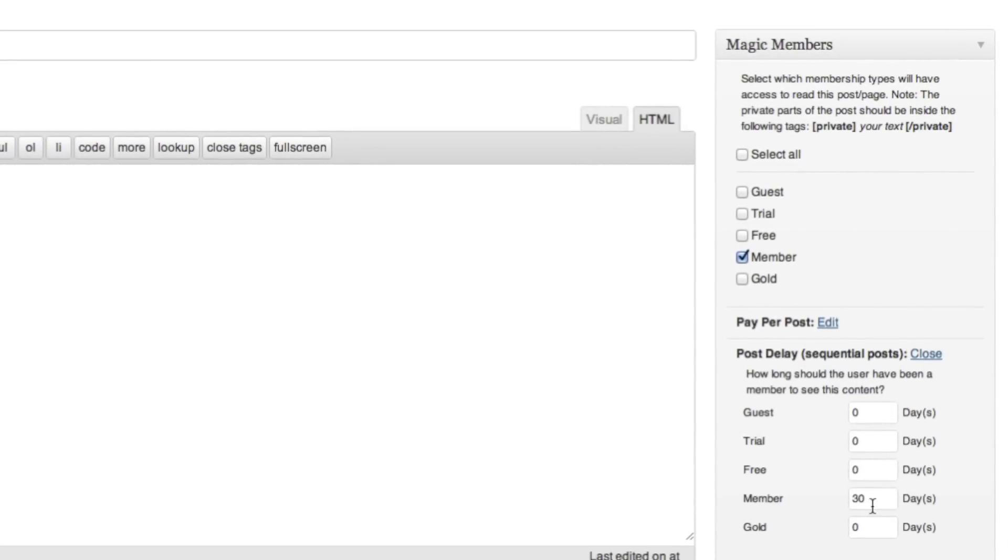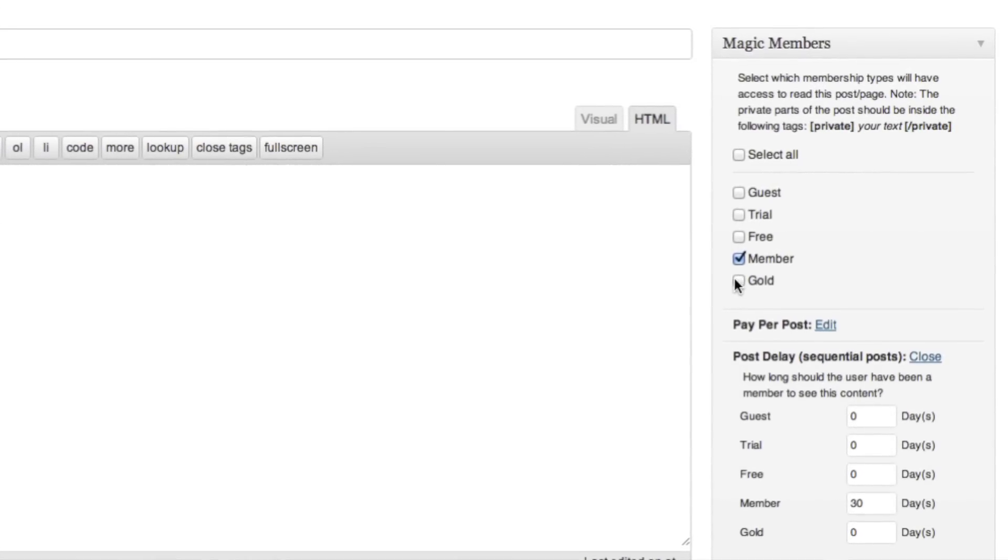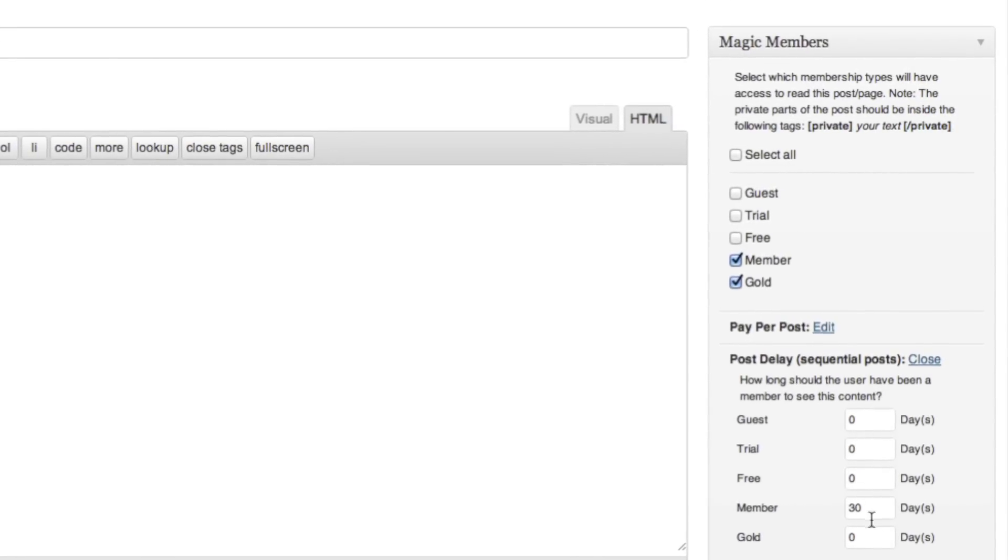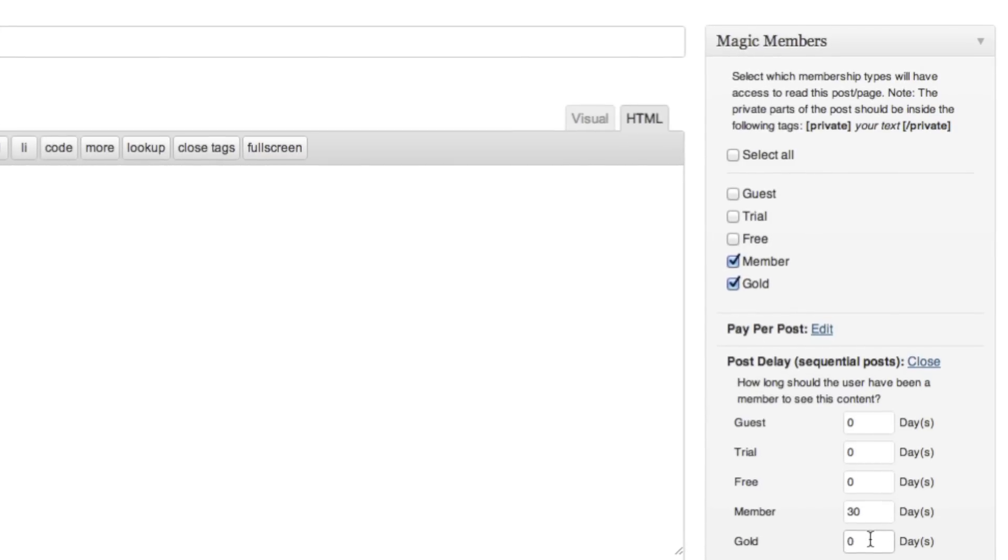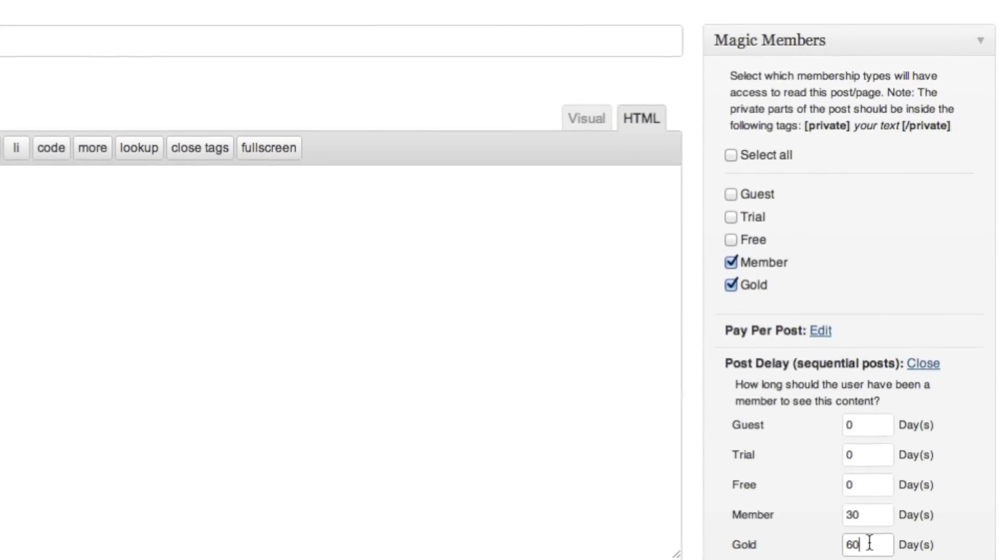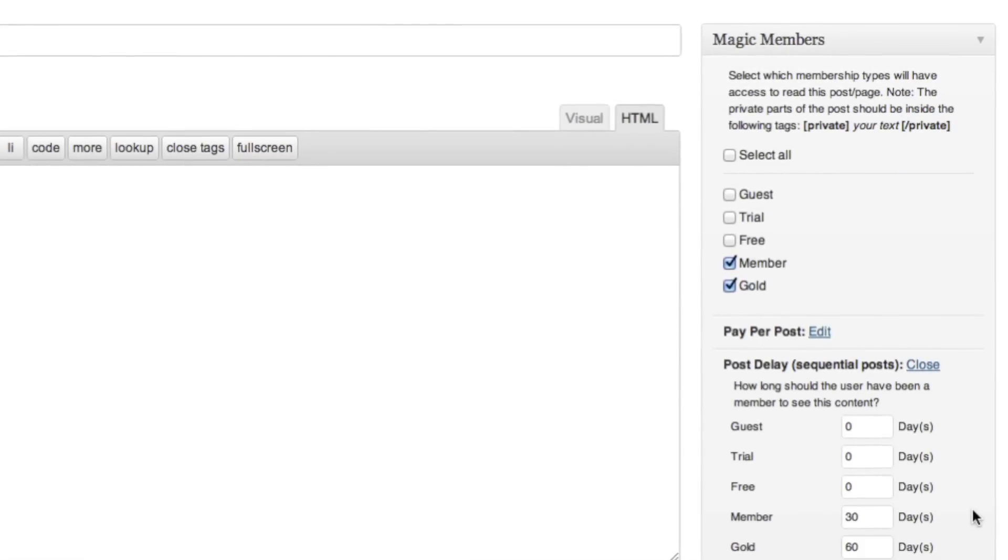It's really cool. Right on the right hand side in every page or post you could check off which membership level you want to see this post. Then you can drill down and say each membership level can see this in 10 days, 30 days, and when it expires.